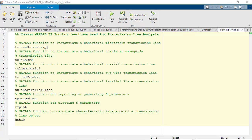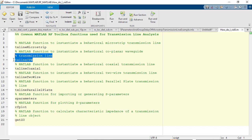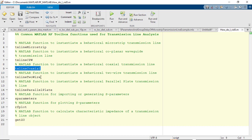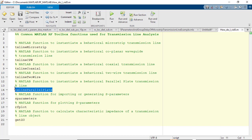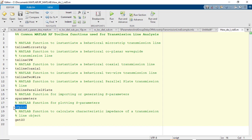Let's begin by outlining the principal functions that are going to be used today: tx-line microstrip, tx-line cpw, tx-line coaxial, tx-line two-wire, tx-line parallel plate, S-parameters, rfplot, and get z0.